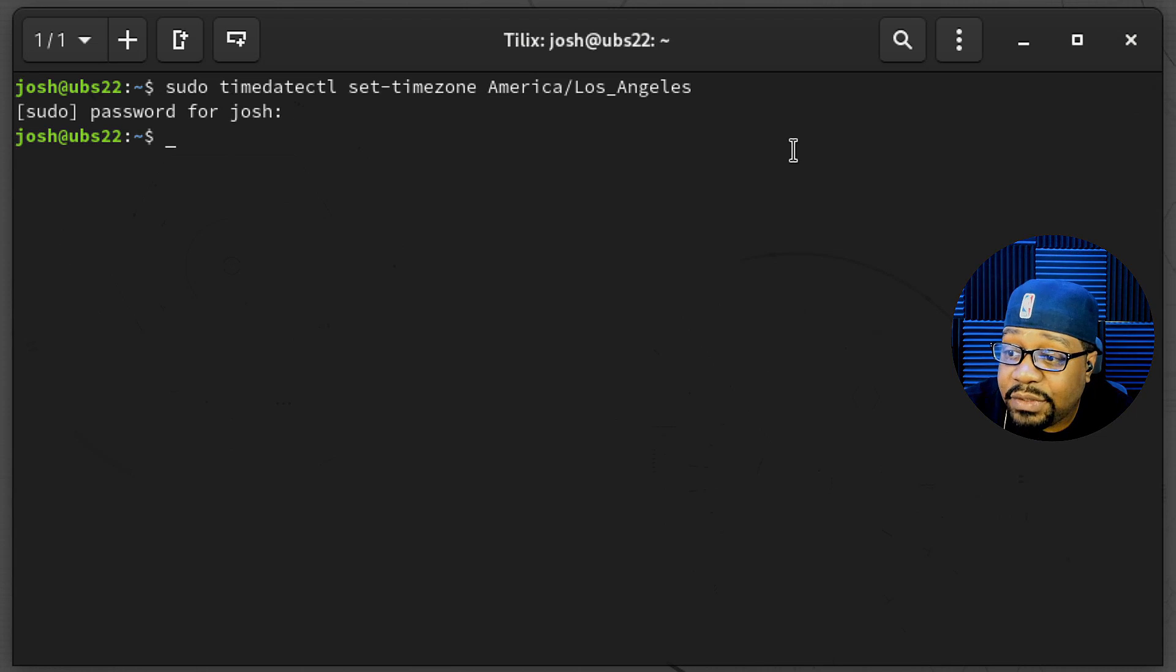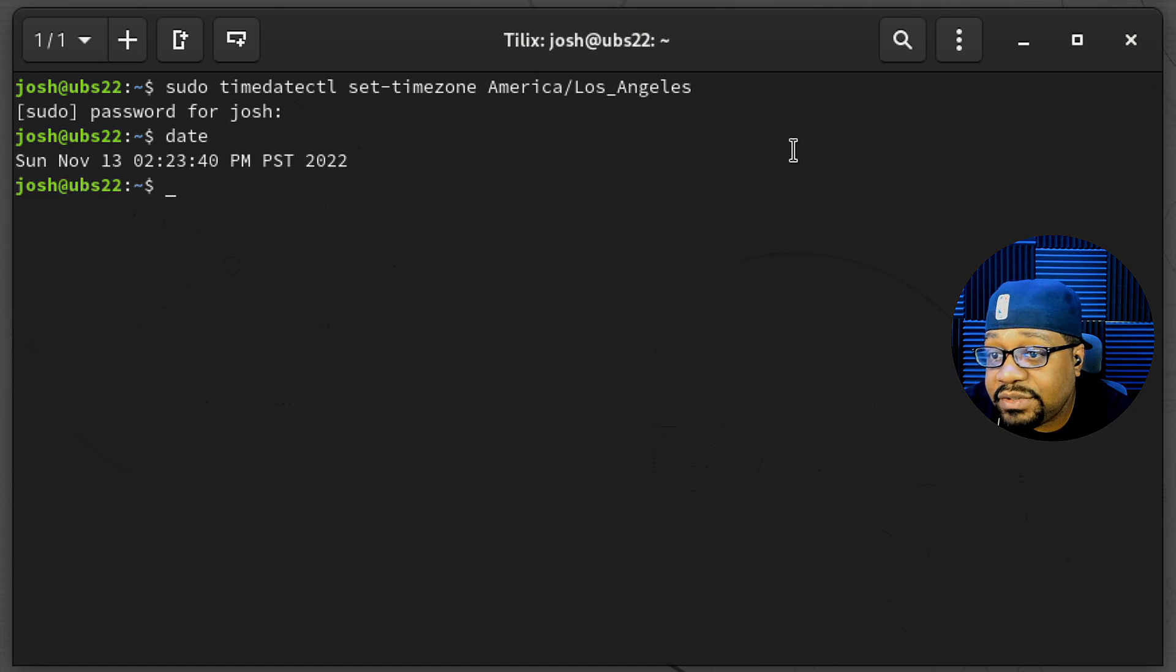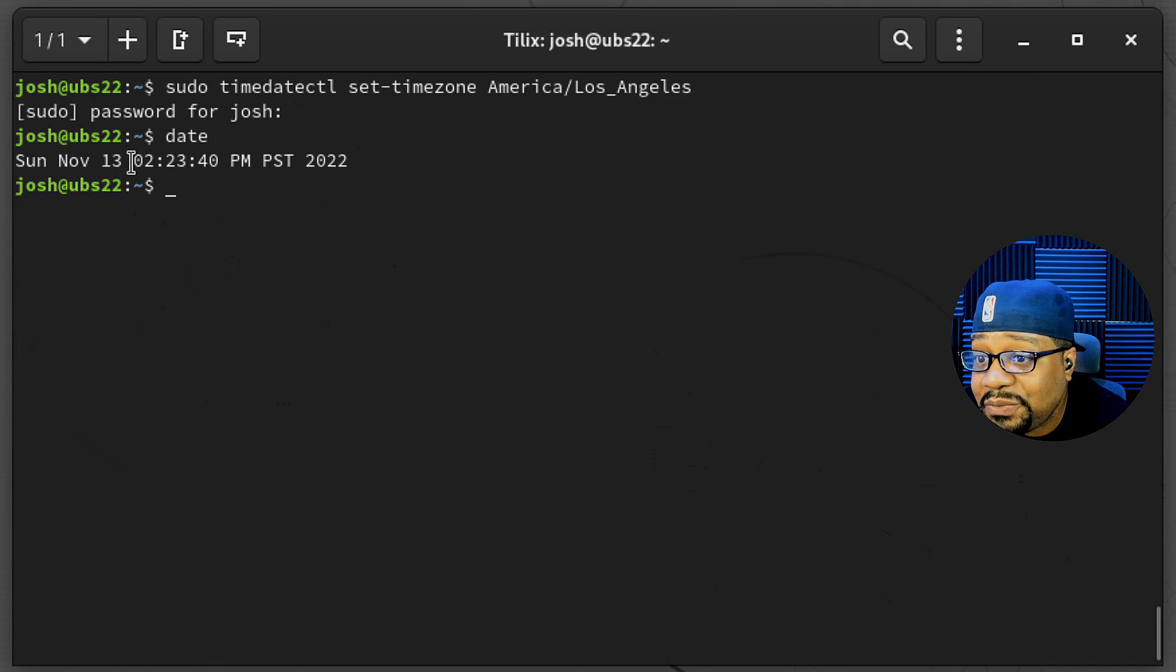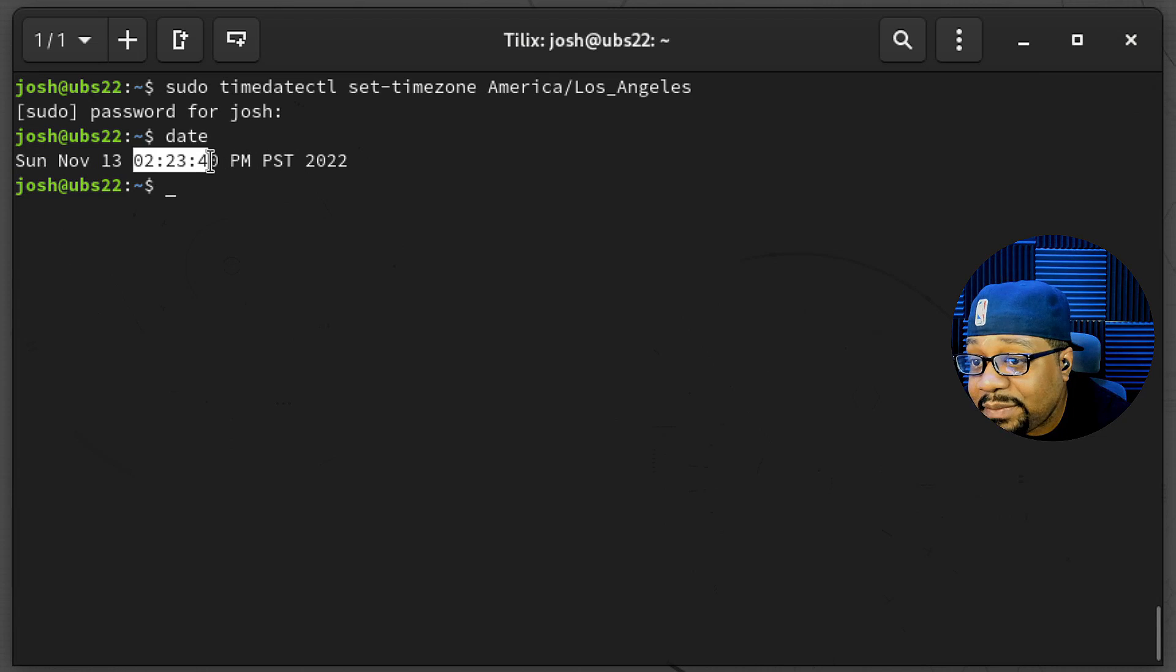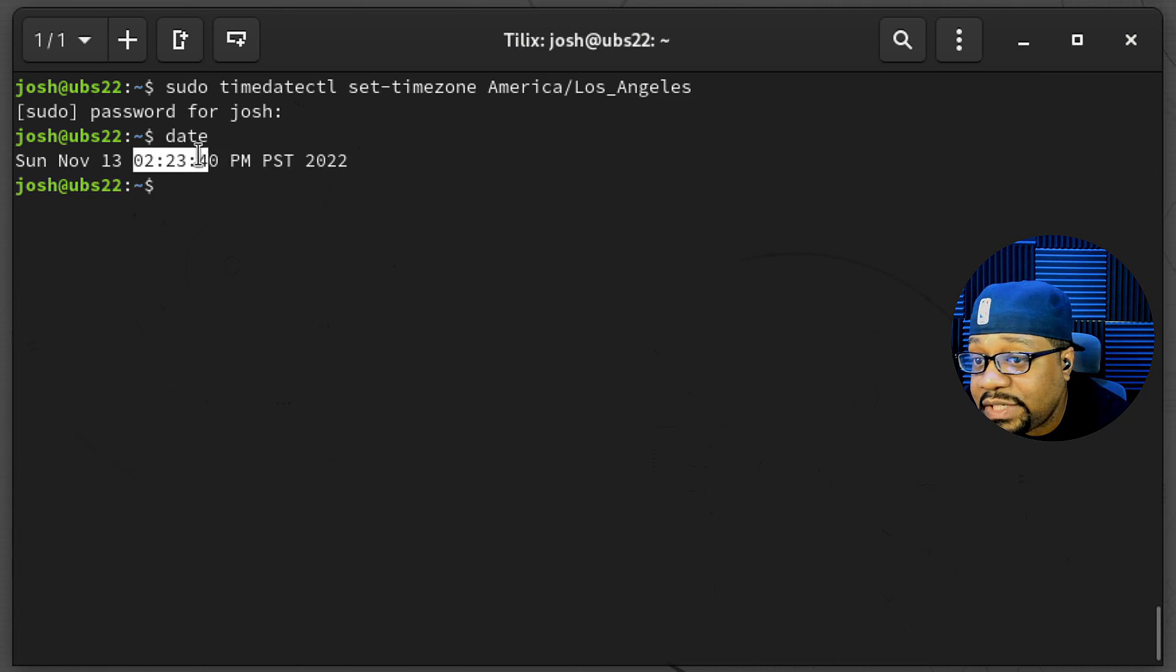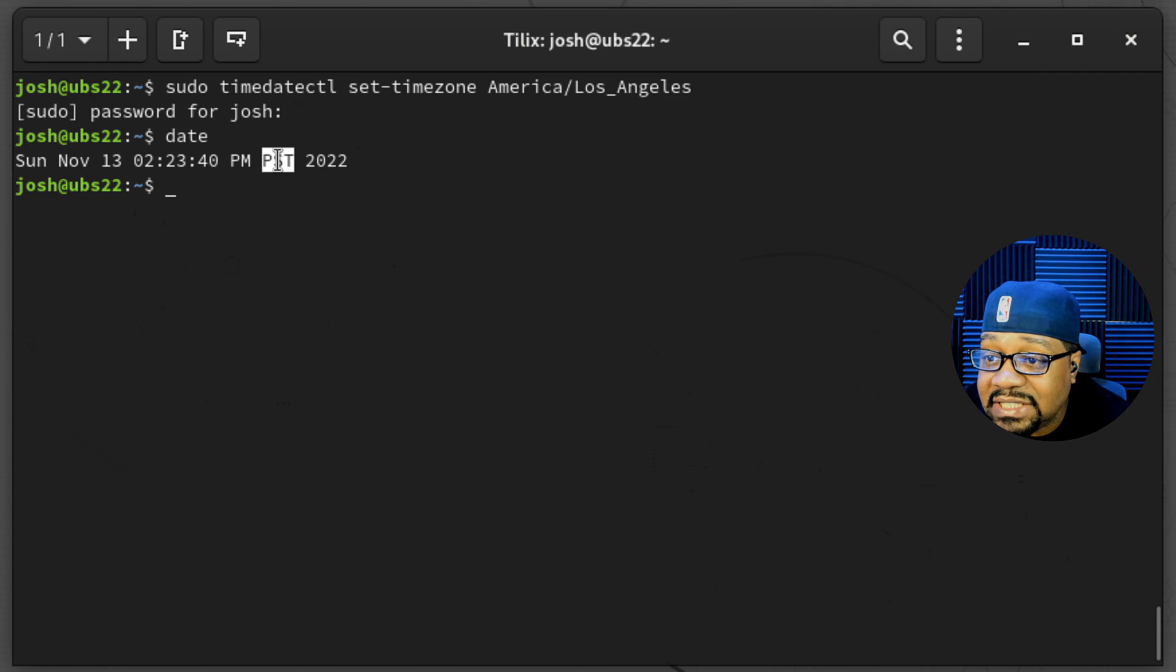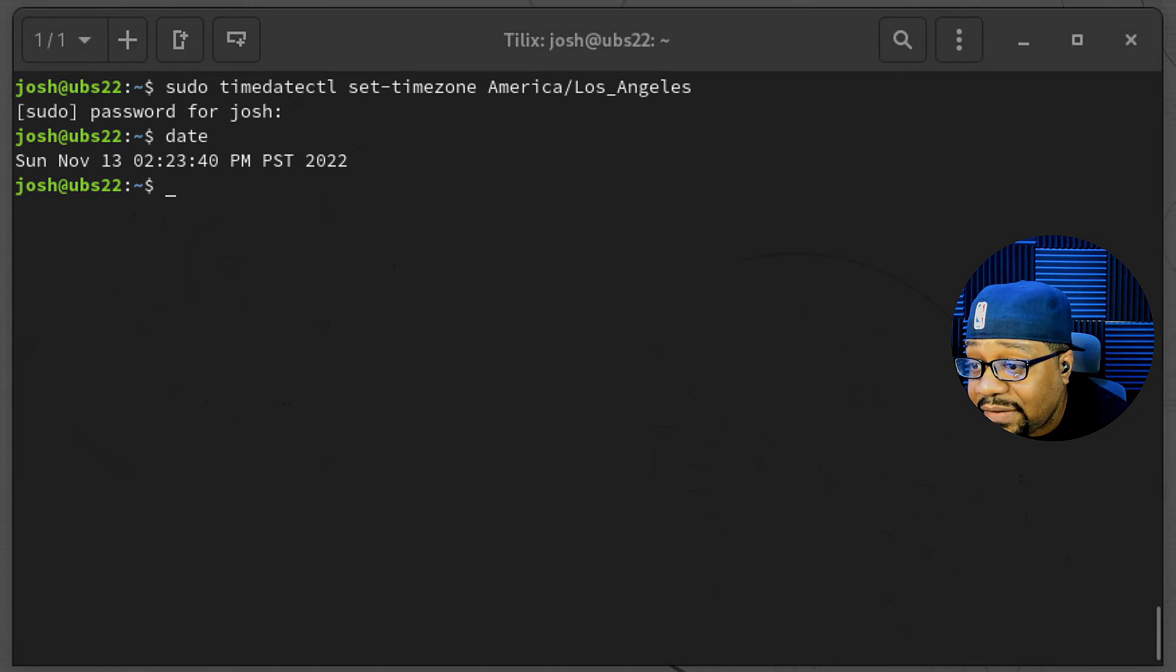Now, if you run that date command again, you'll see that we are in the proper time zone. And like I said a few seconds ago, it was 2:20 when I first ran the time command. So now it's 2:23, three minutes later, when I made that change. But now as you can see, it's PST, so Pacific Standard Time. So we're good to go.